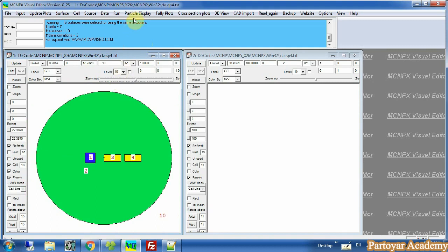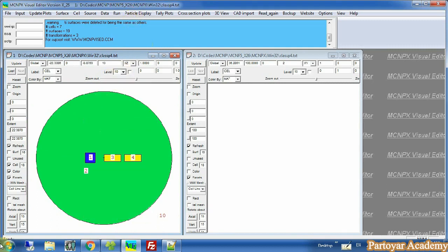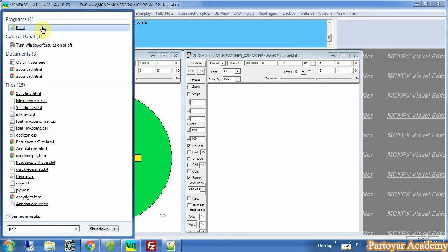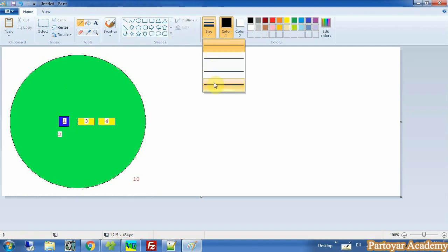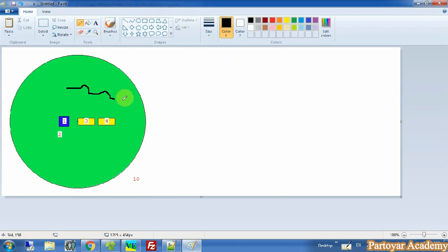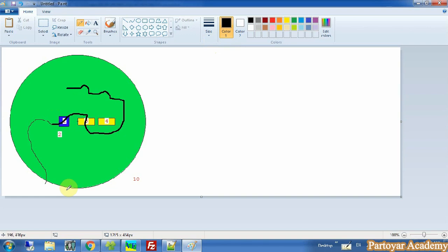When a particle starts to track in this media — as an example, consider a situation where a particle starts from this position and tracks this trajectory, and after that goes outside of this surface.